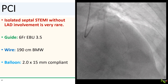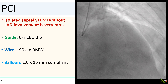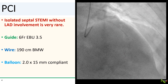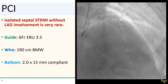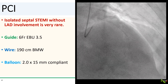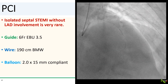I wired the vessel with my workhorse BMW and dilated the vessel with a 2.0 by 15 mm compliant balloon. I intentionally kept my balloon kind of small and my inflation pressures pretty low — six to eight atmospheres — because if it turned out that the vessel was indeed a septal, I did not want to dissect it and end up having to stent it.